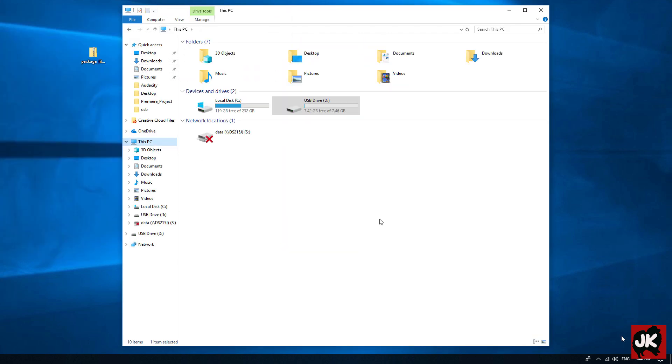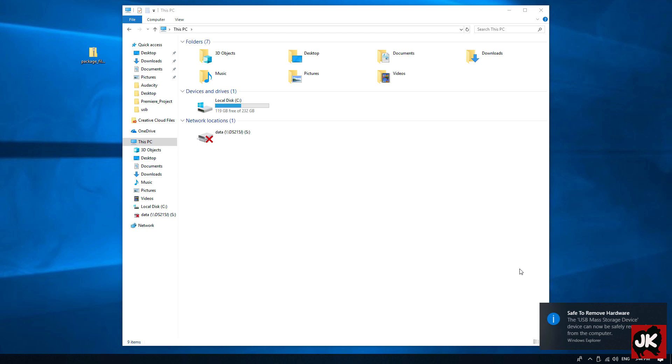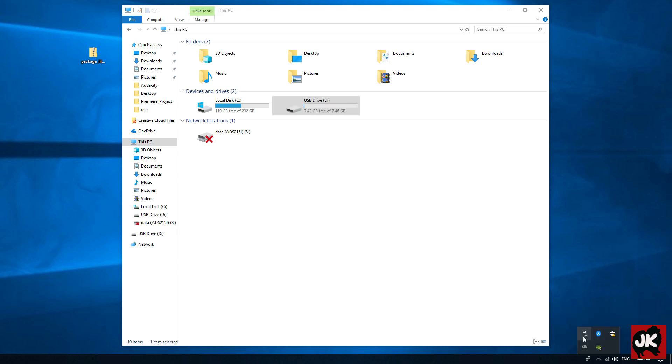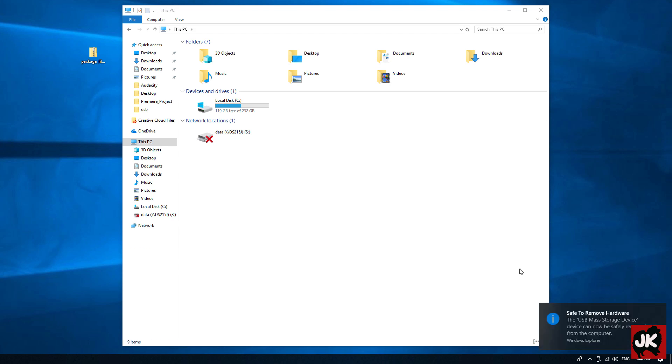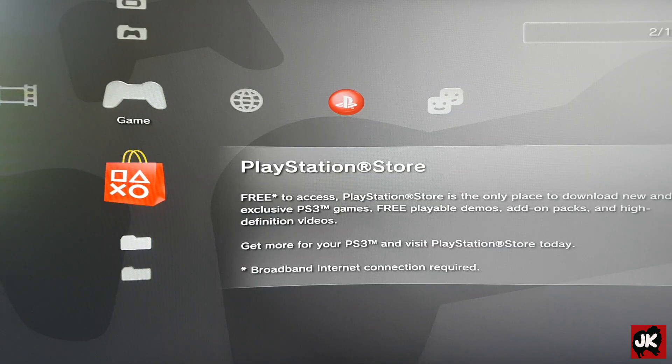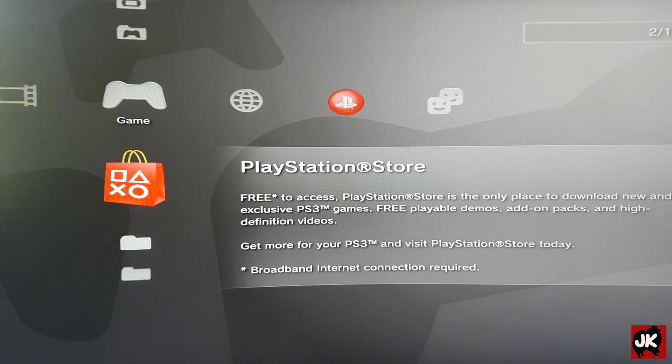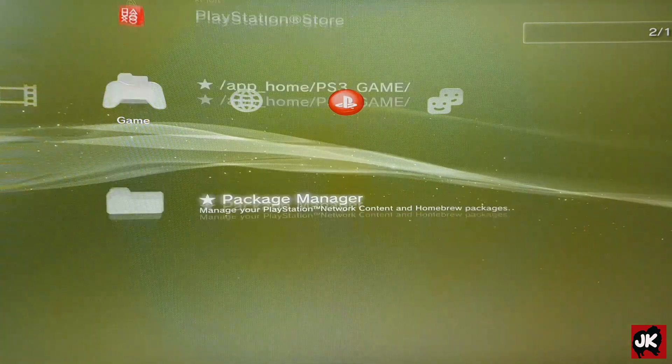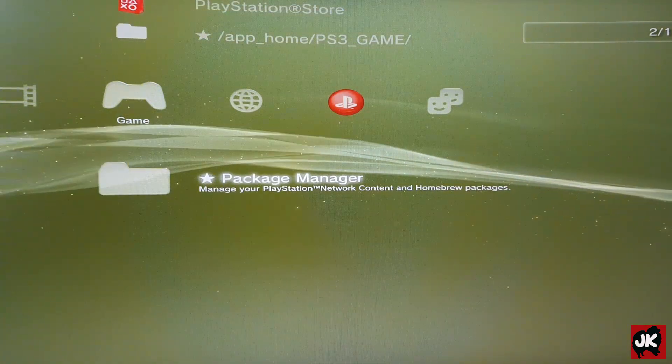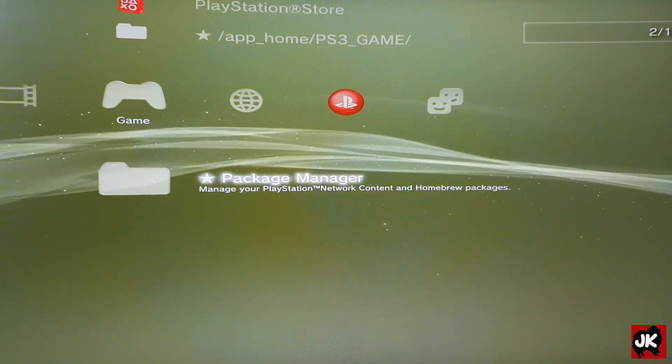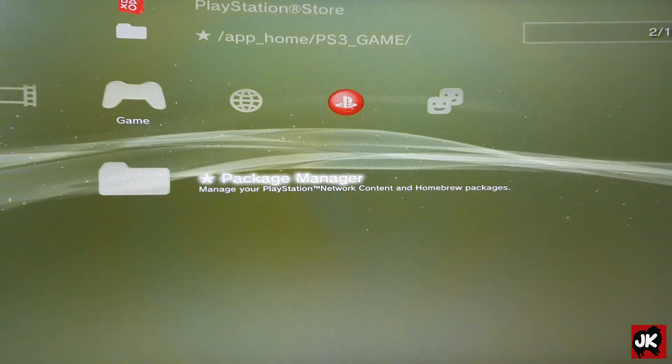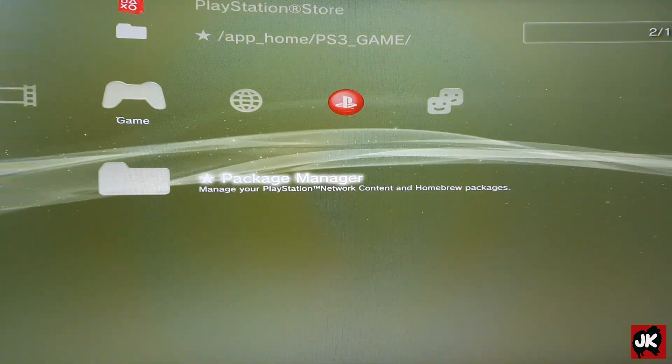Safely remove the USB from your PC and insert the USB to your console. Power up your console, go to Game, and select Package Manager.